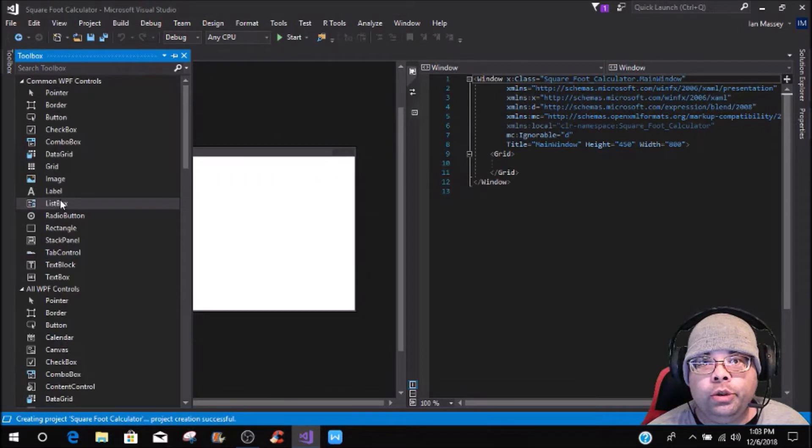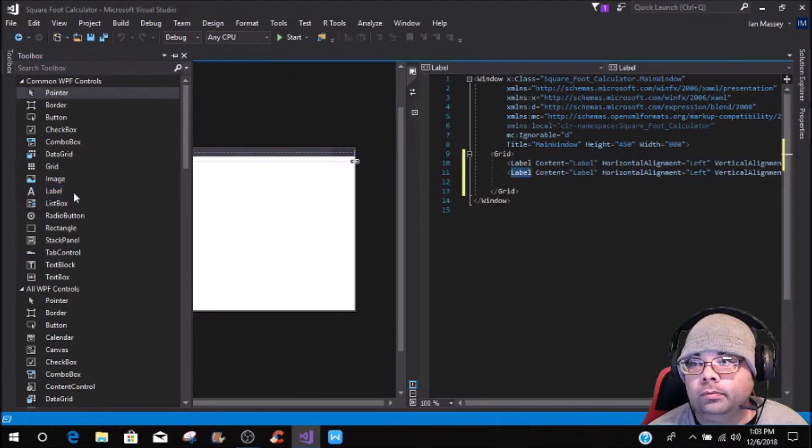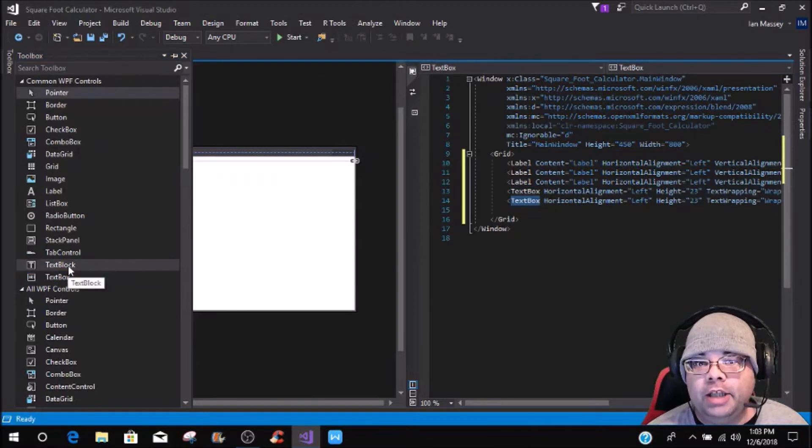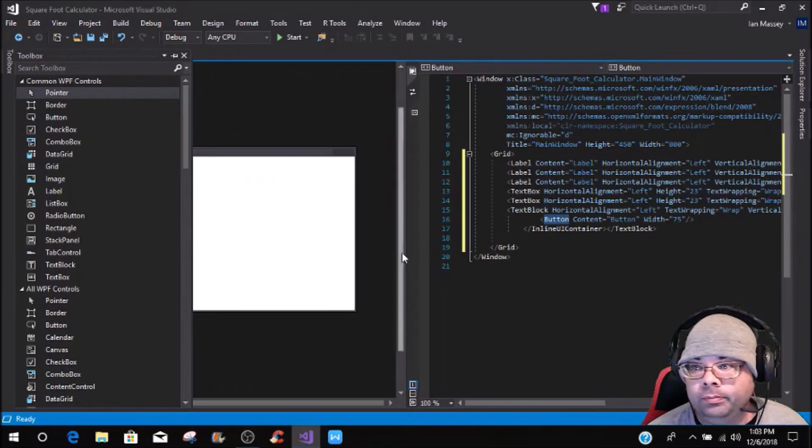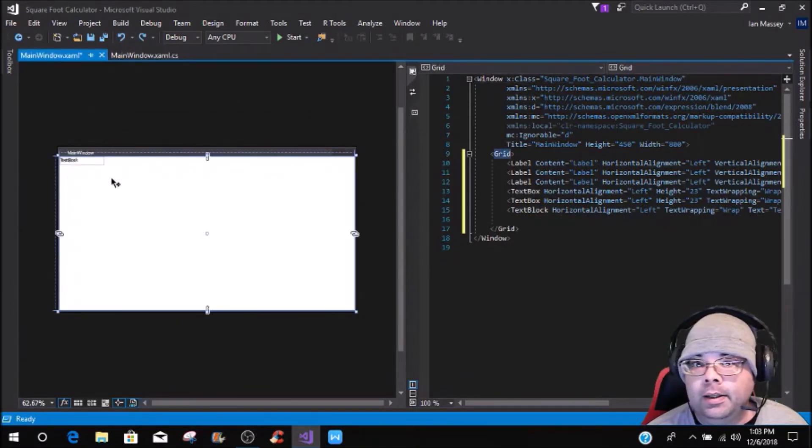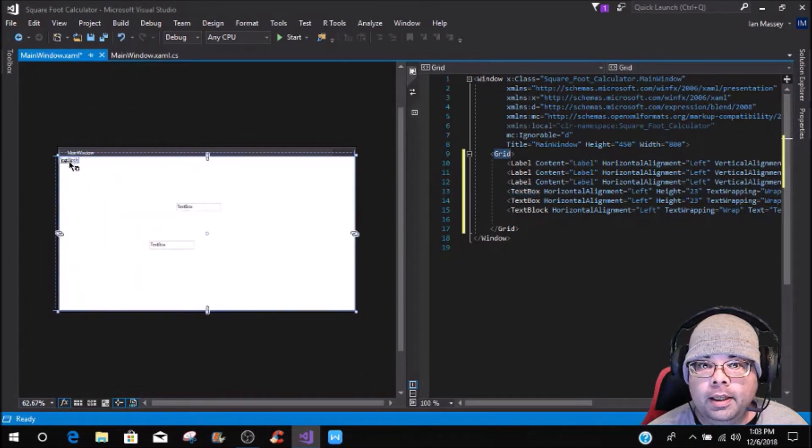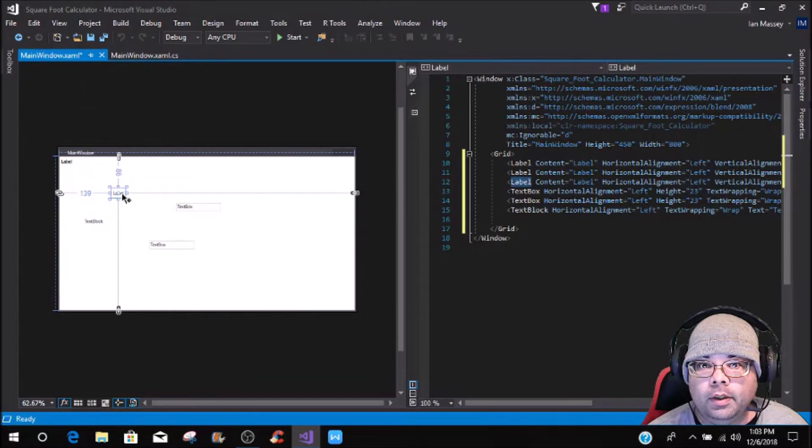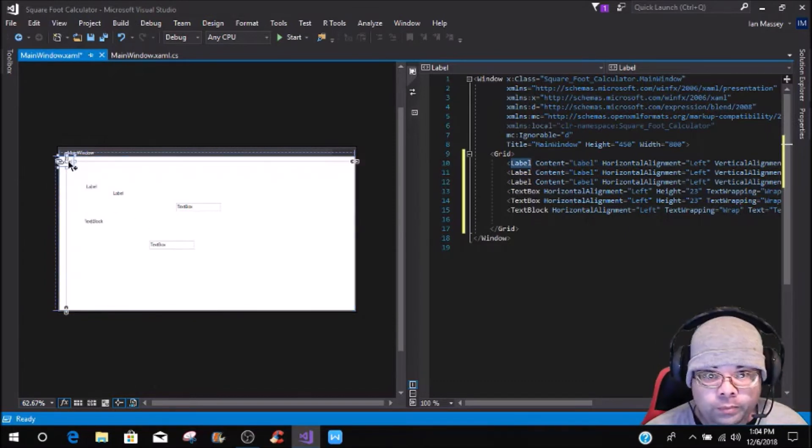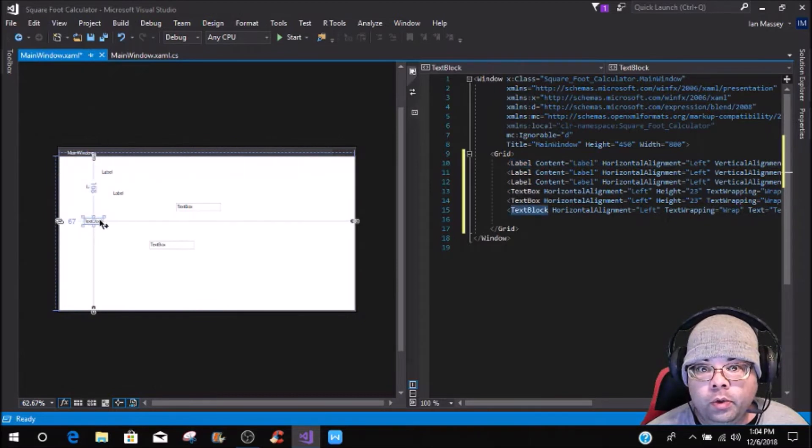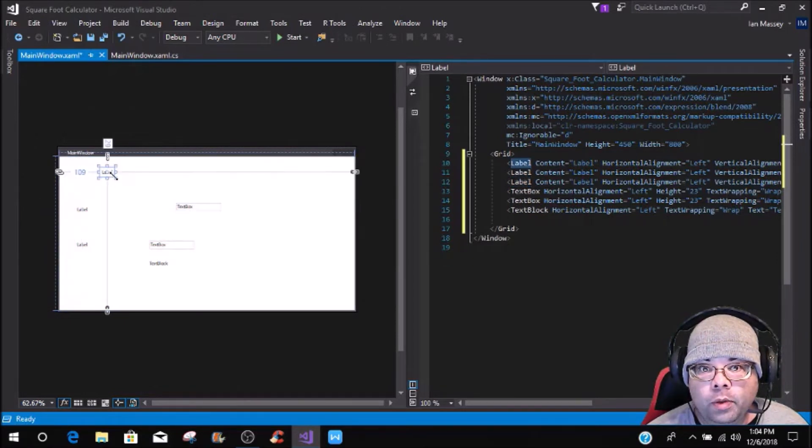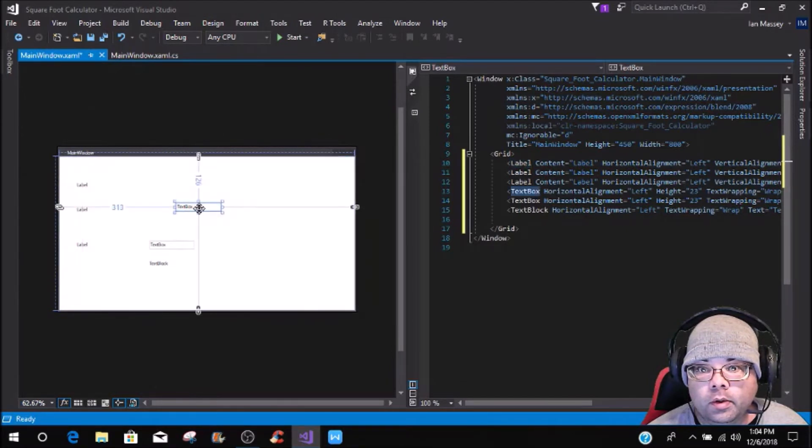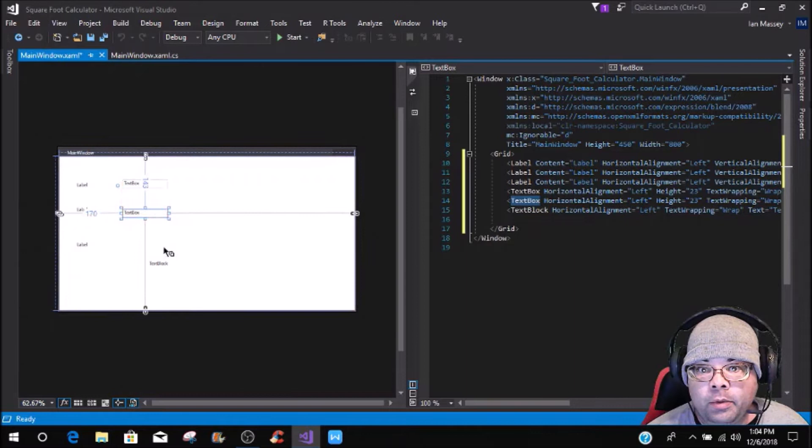What you want to do is grab three labels, one, two, three, and then you're going to do two text boxes, a text block, and a button. What we're going to do is just kind of maneuver this around and get these where we can see them. Just kind of get what we want organized.